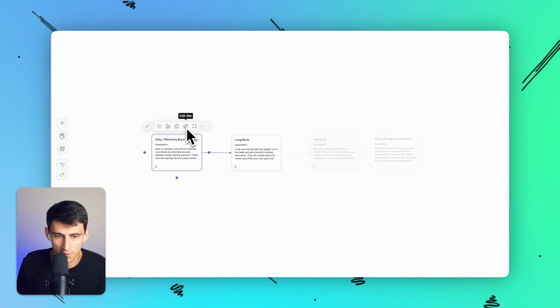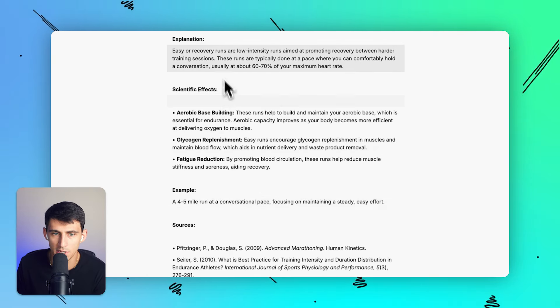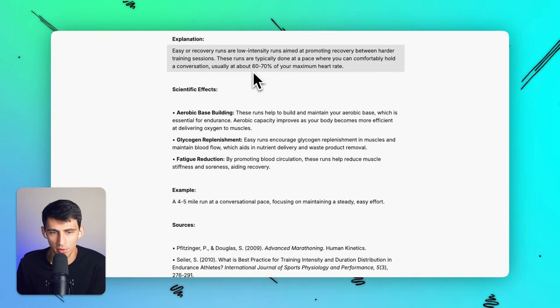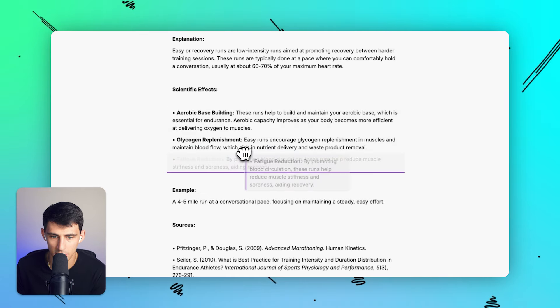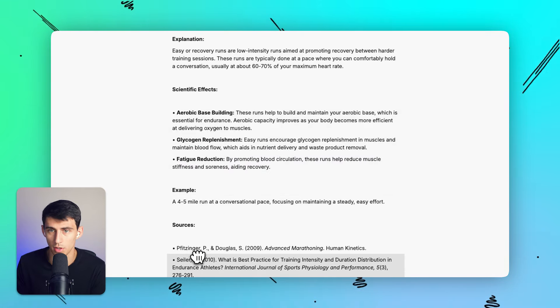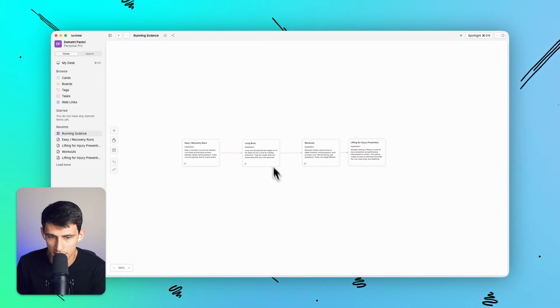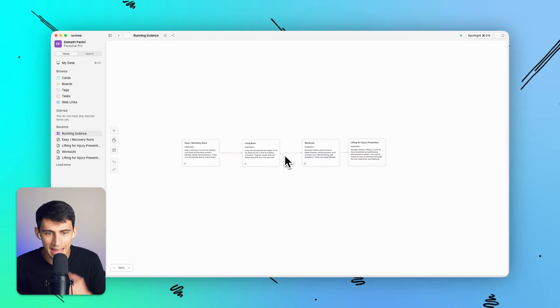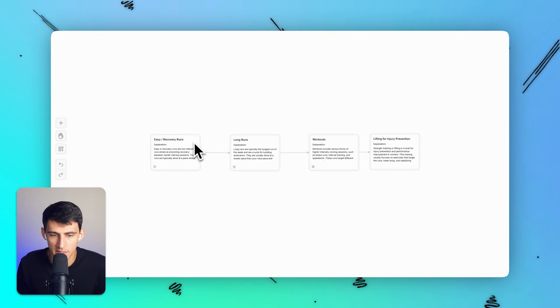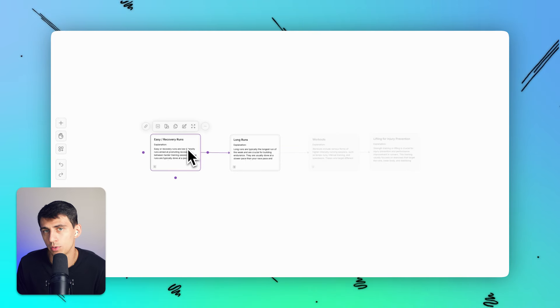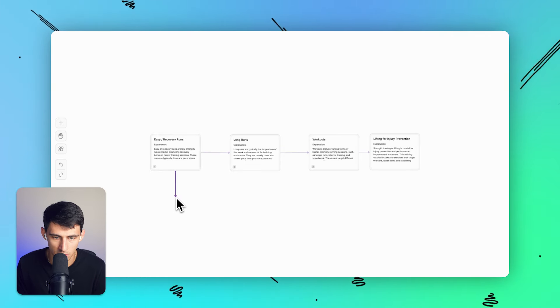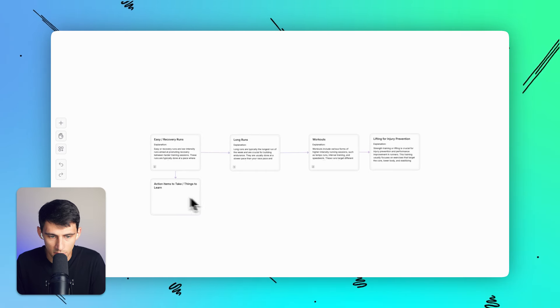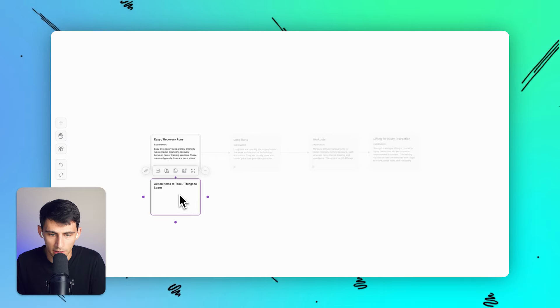Now we've kind of added some context here. So we've talked about how easy runs, there's an explanation for it. Easy runs are low intensity at 60% of your maximum heart rate, gives you the scientific effects, gives you an example, and then some sources to go along with it. This is all great stuff. And I love that I can essentially make this board and learn about this and actually get more deep into it. So I put some explanations, I put some examples, but what if I really want to go further with this?